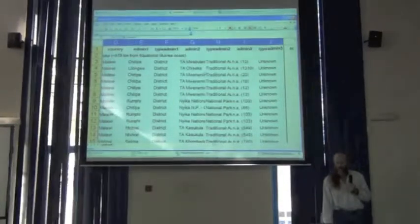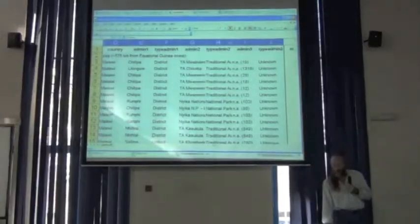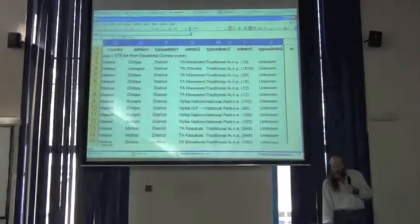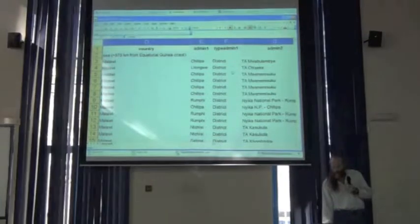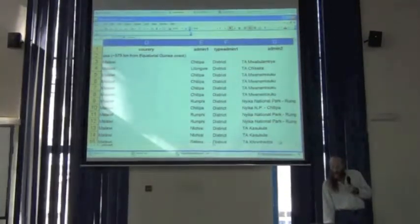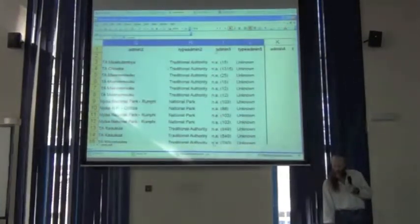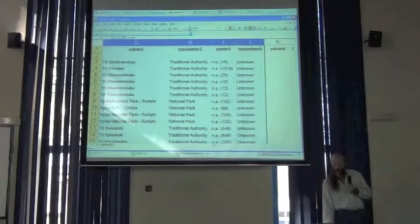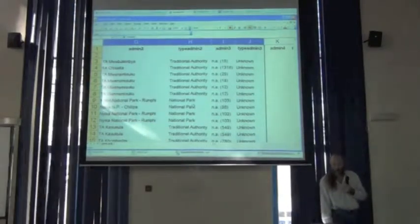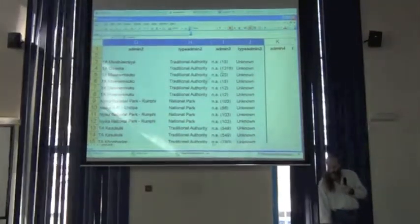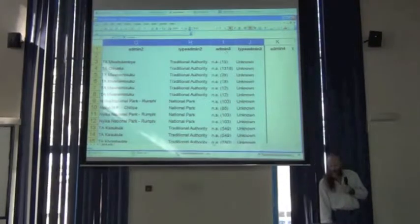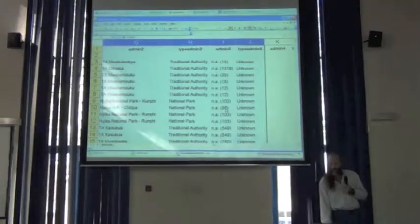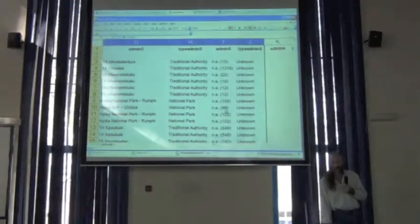The second level of administrative unit, what that's called, in most cases, a traditional authority, but sometimes a national park. And then there's a third level of administrative boundary where things don't even have names, but they have shapes.